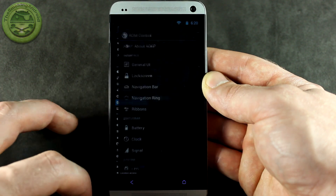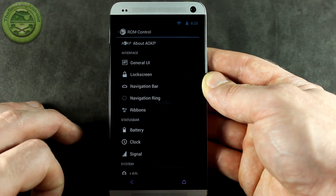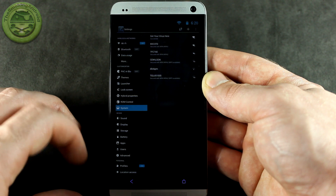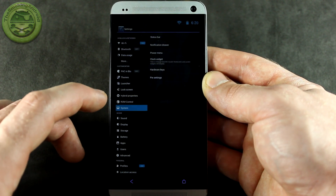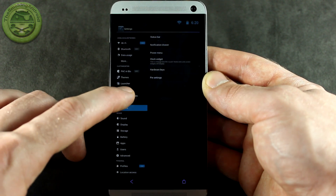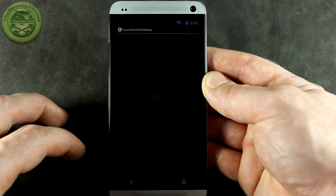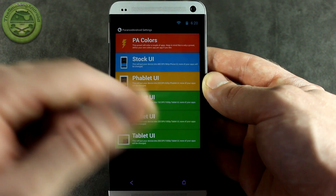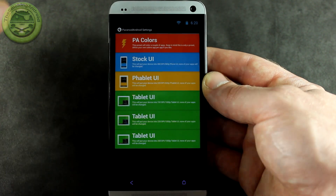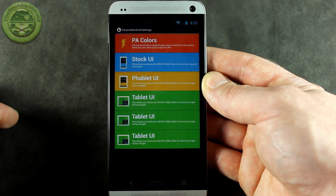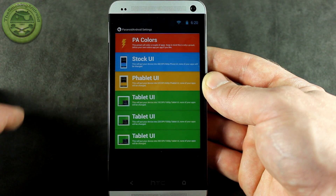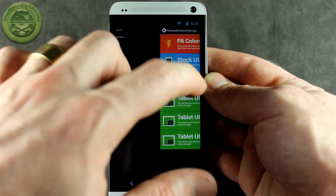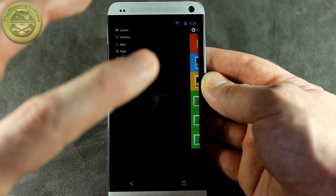We've got our ROM control, which is from AOKP. We've got our system from Sanjmod. And of course we have our beloved hybrid properties from Paranoid Android, which happens to be one of my favorite custom AOSP-based ROMs for any Android device. What they've done with this ROM is just amazing.